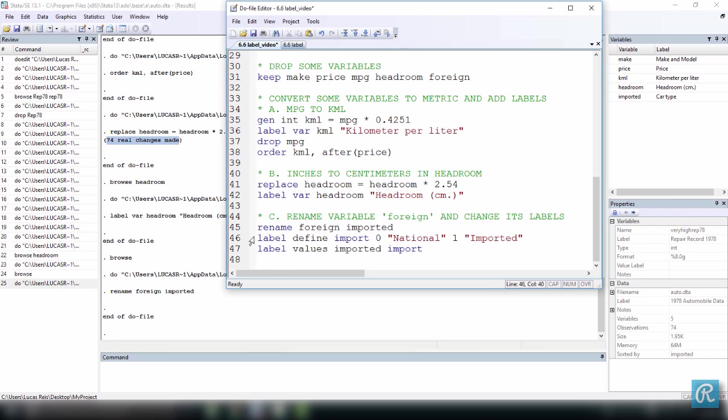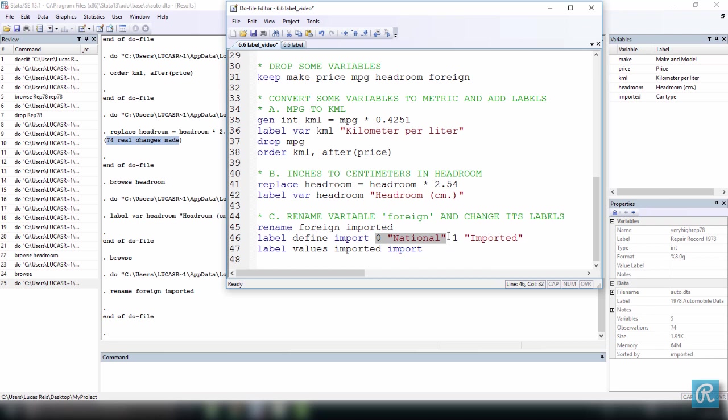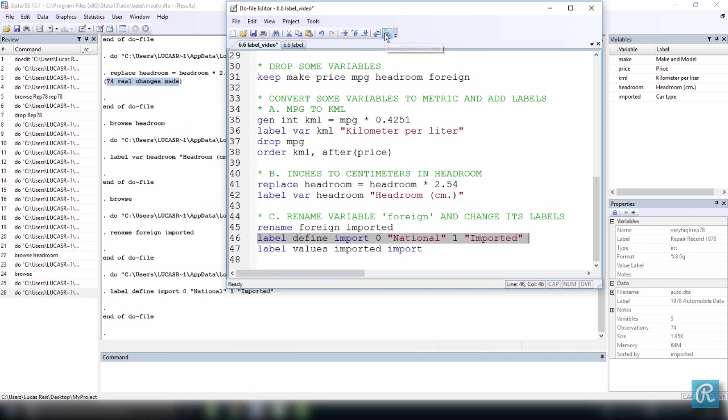To do that, I have to follow two steps. The first step is I have to define a new label and the name of this label is import. And then define the values of this label and the respective labels: 0 for national, 1 for imported. When you do this, nothing is going to happen, you won't really see anything, this is all happening in the backstage. So we have renamed, now let's execute this. So we have created a new label called import.